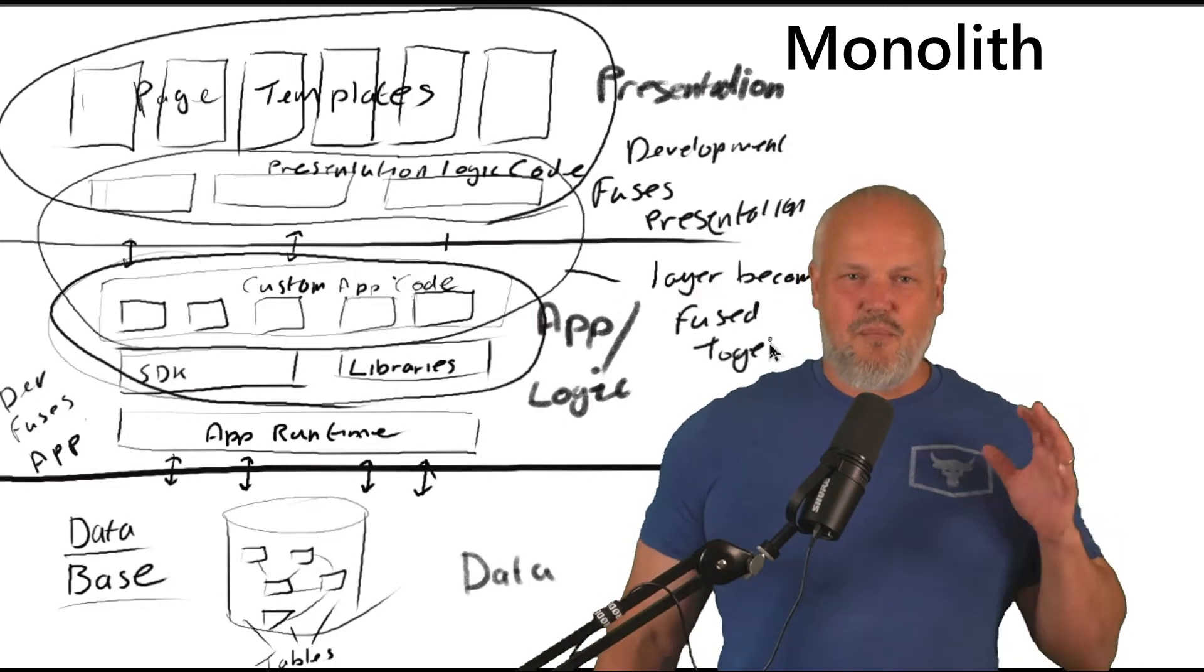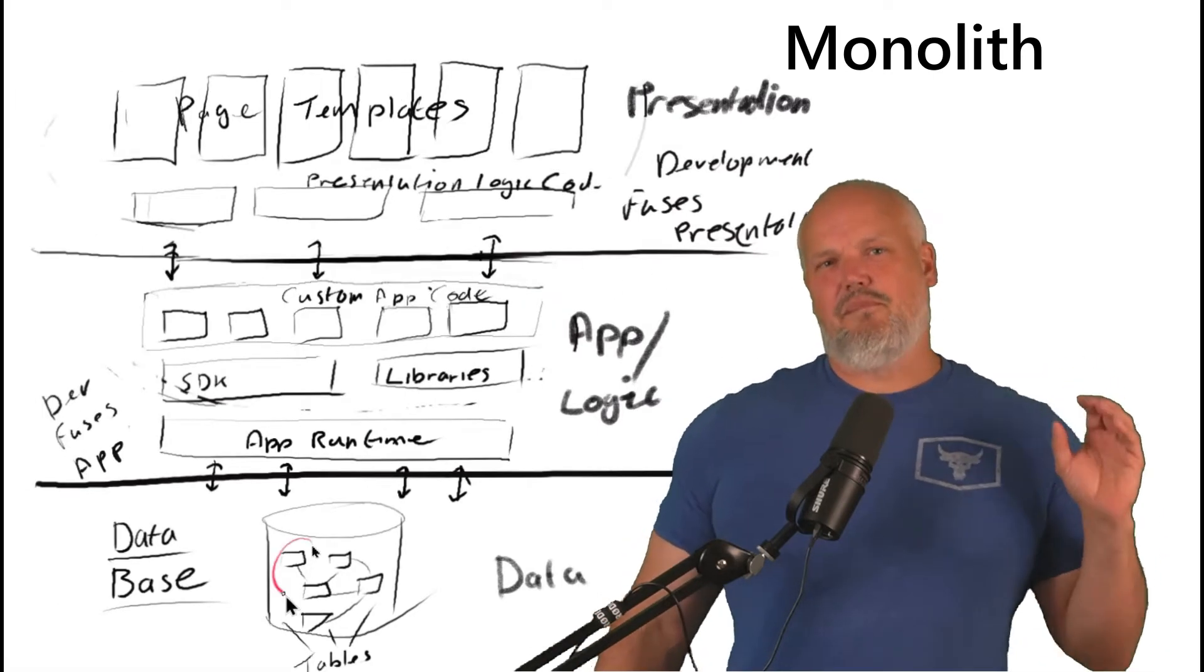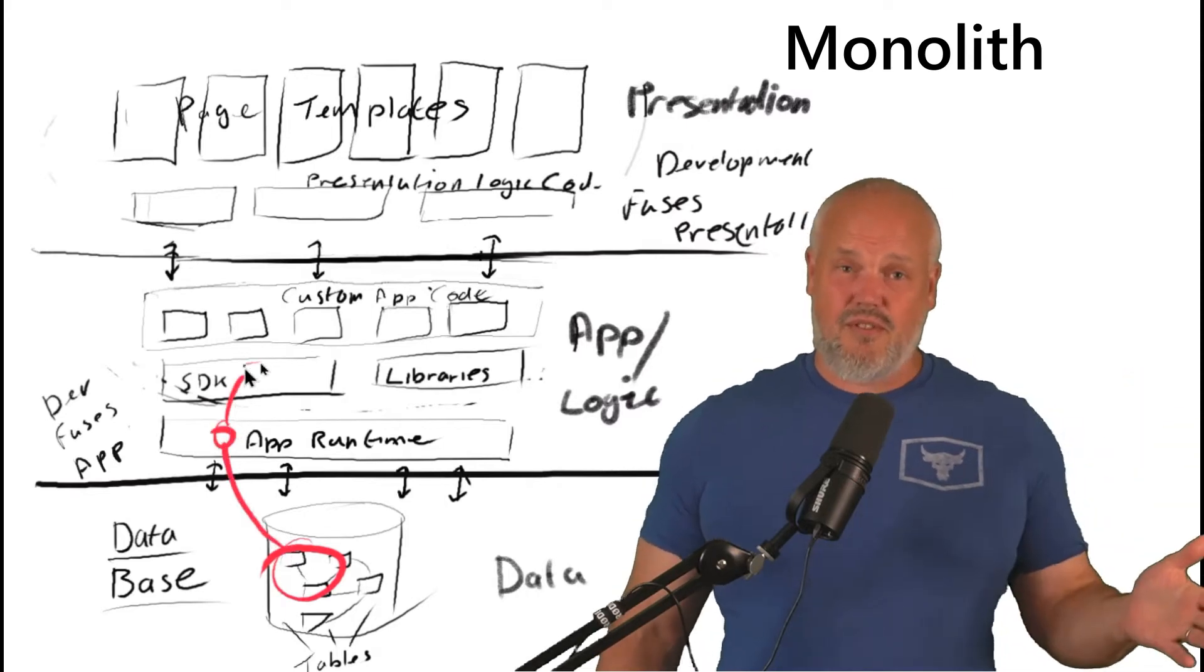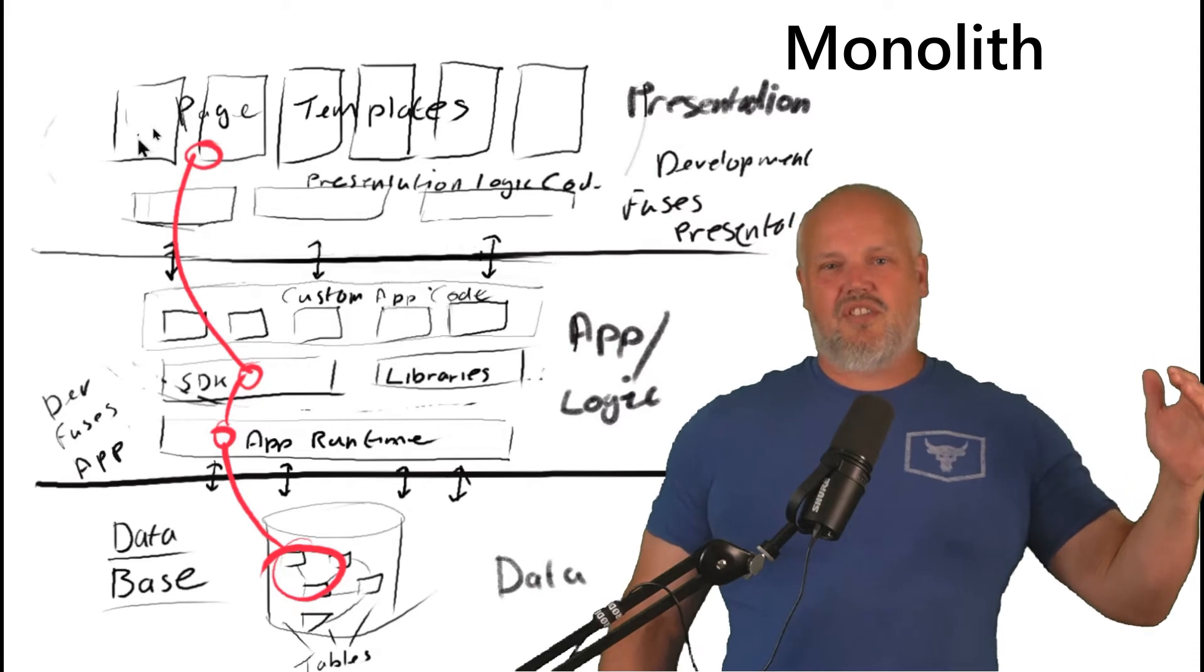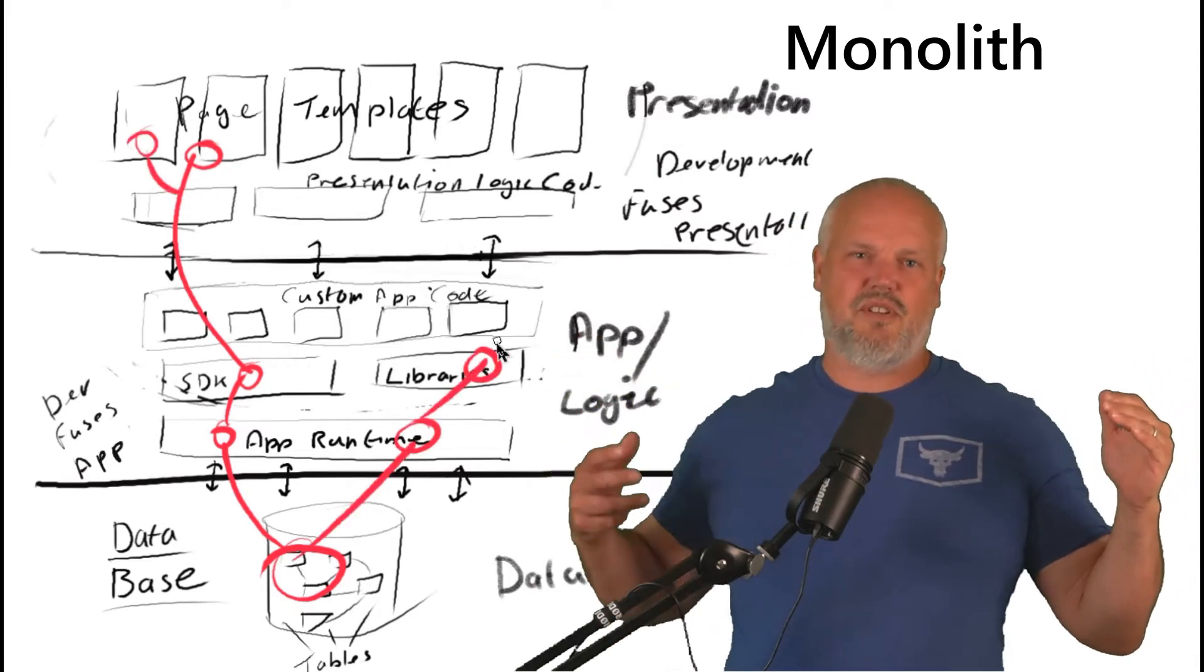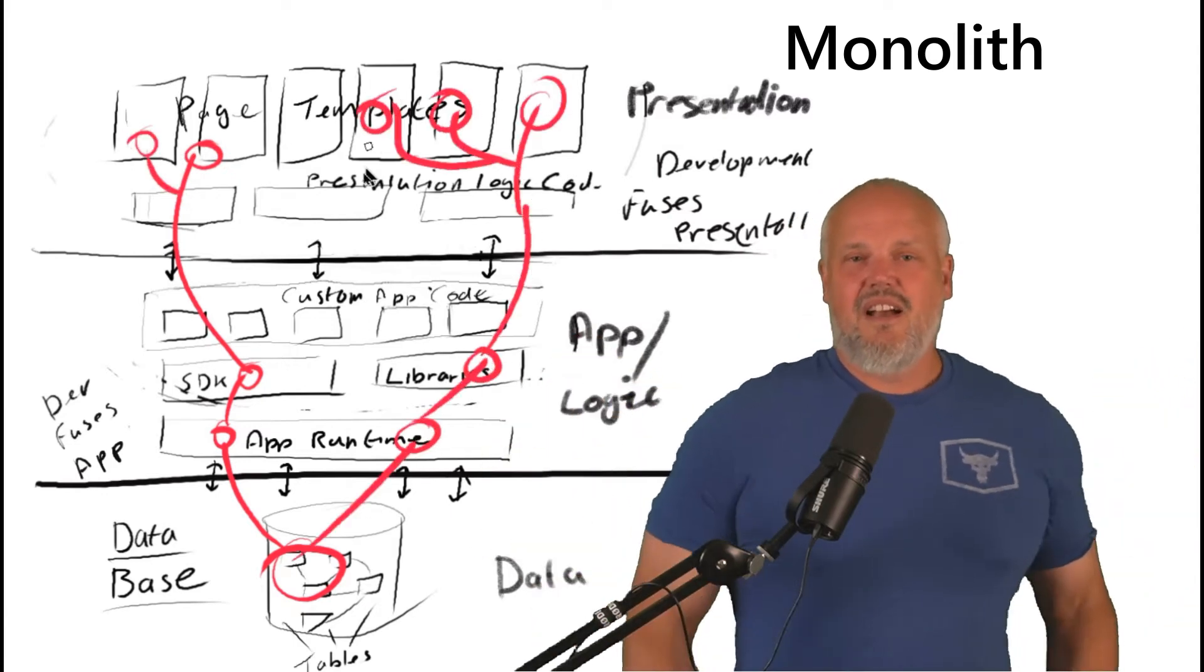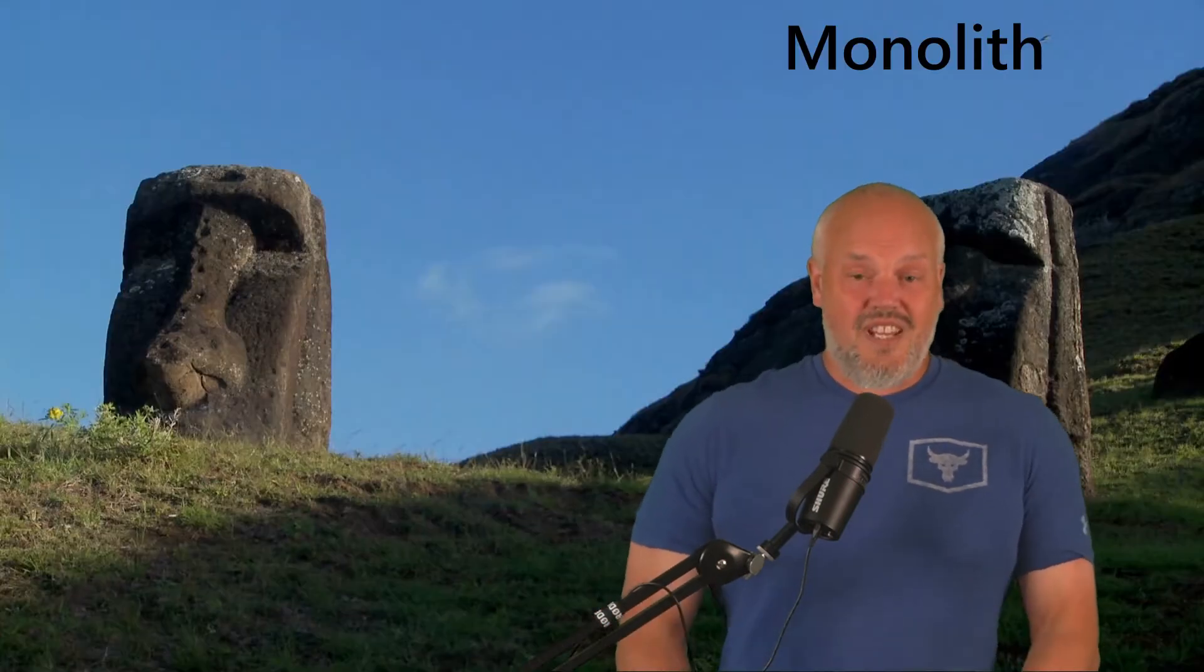But even without that, systems are built with interconnectivity. So particularly on the old CMS, where your web pages are dependent on your data model in the database, which we'll go through in a minute. Ultimately, you end up with this giant monolithic architecture. But why is that bad?